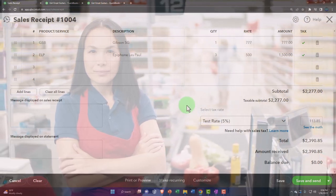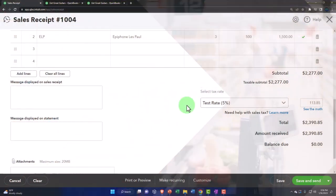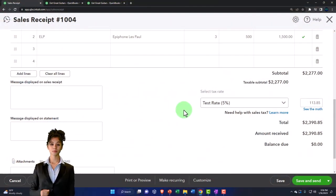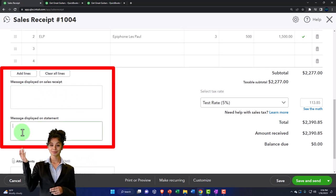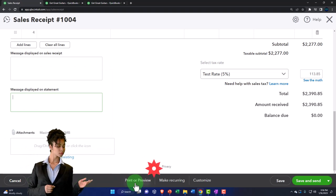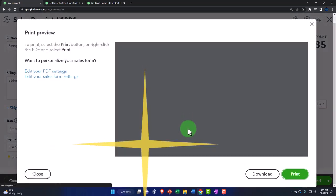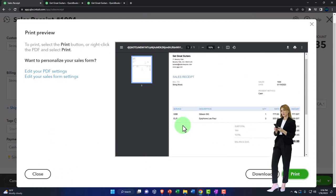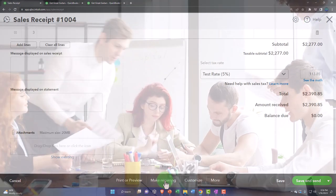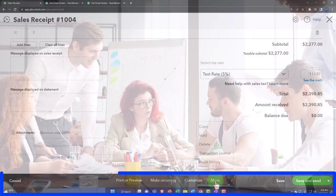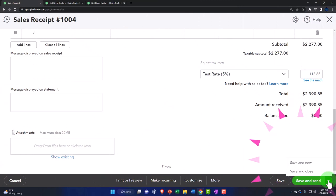There will also be a decrease to the inventory account sub-ledger by units for the guitars sold. A lot happens behind the scenes, but the data input could be done by someone simply working a cash register — just populate the items and you're good to go. You can add line messages, attachments, and customize the form. Options include make recurring, copy, void, delete, transaction journal, and audit history. We'll save and close it.